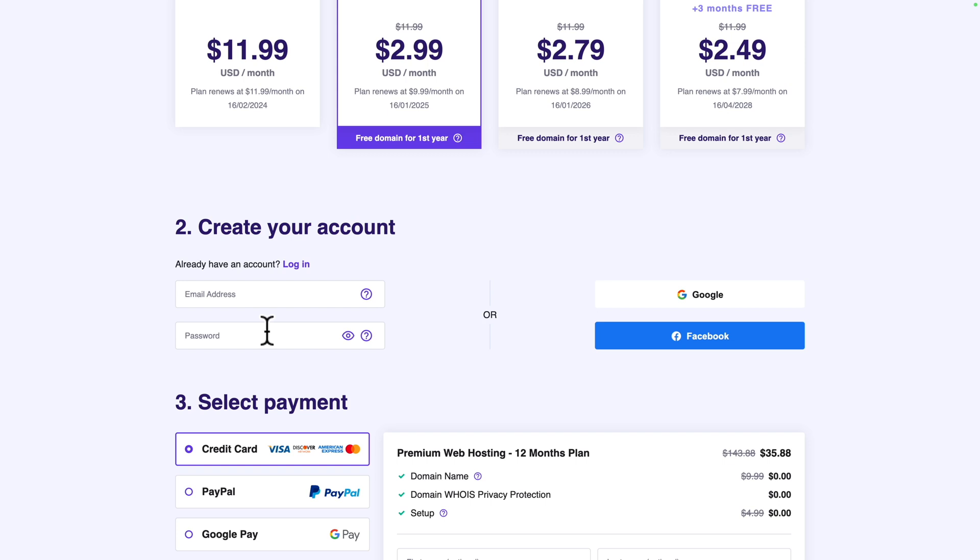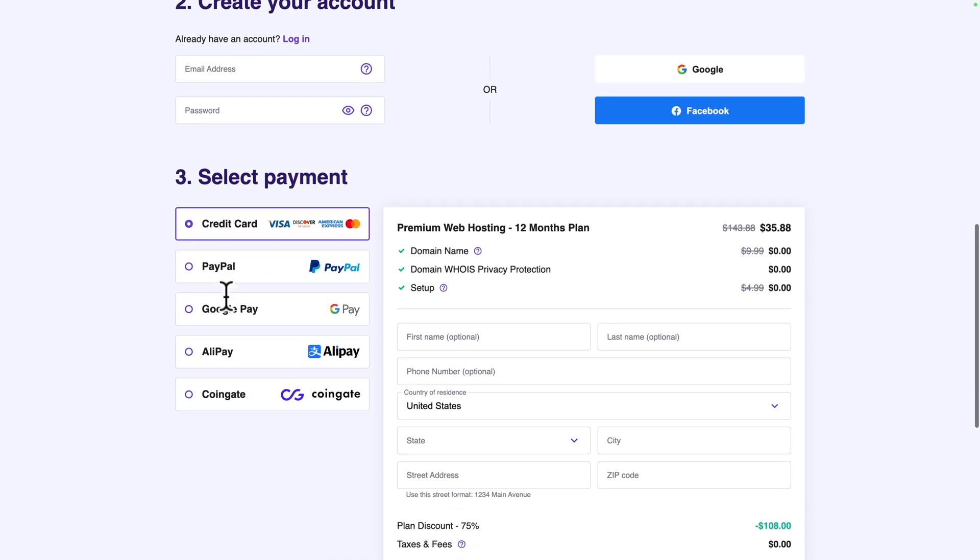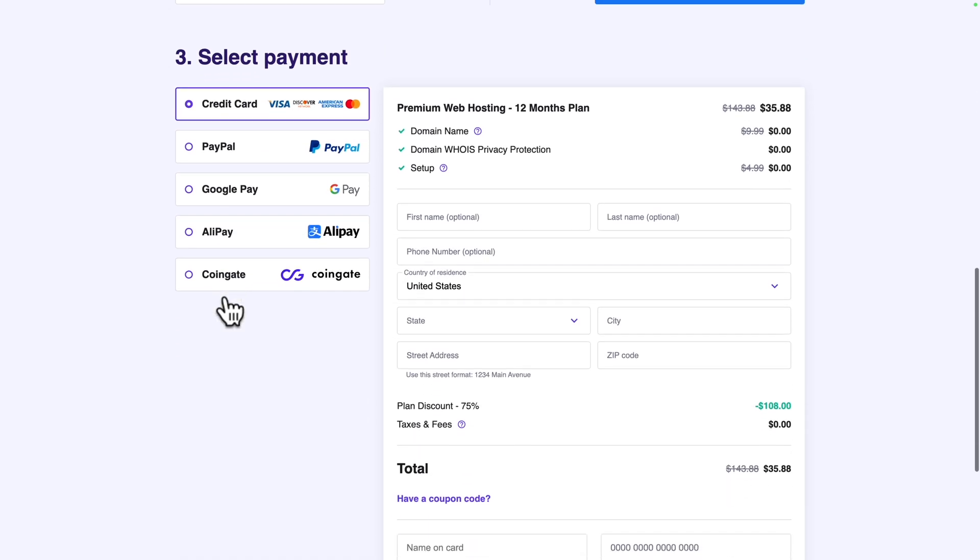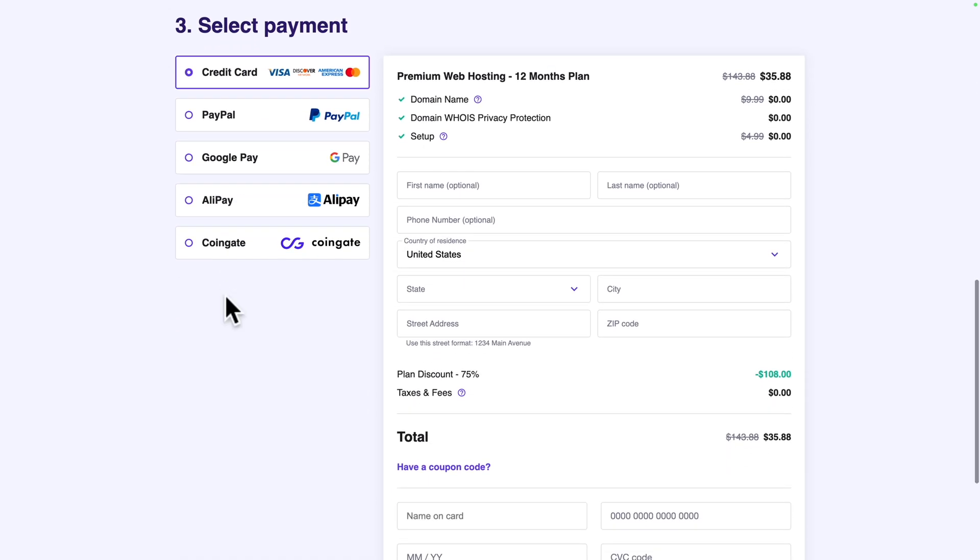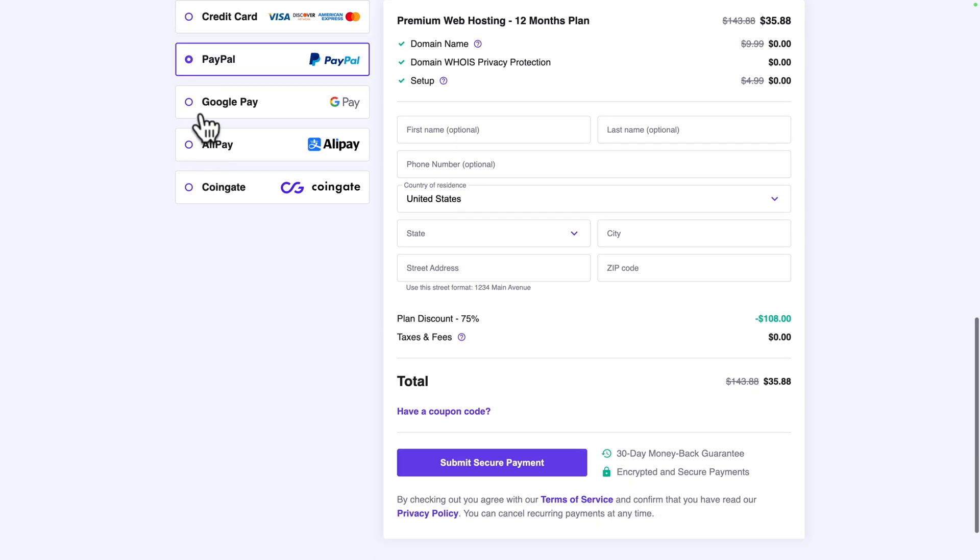Next, you need to create your account. You can either log in with Google or Facebook or you can create your account with your email address. As you can see below, we have the select payment screen where you can select your favorite mode of payment.